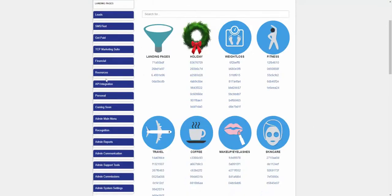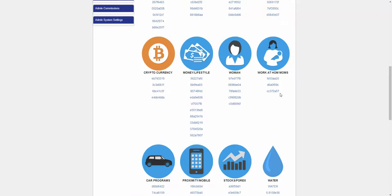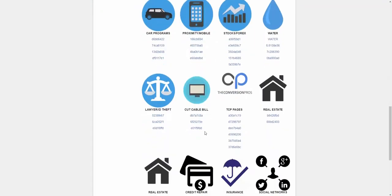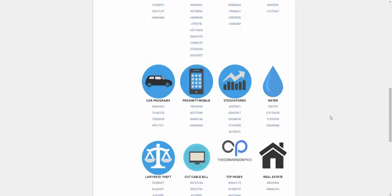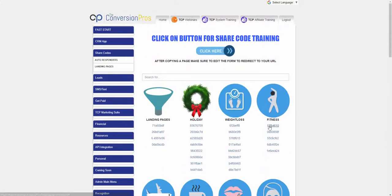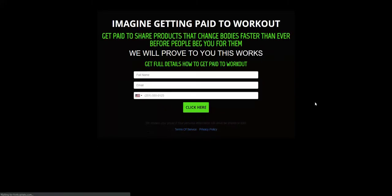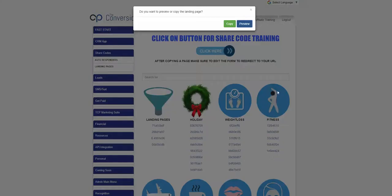We have categories already broken down: weight loss, fitness, travel, coffee, makeup, skin care, moms, money, crypto, car programs, proximity, forex, water, lawyers, cut cable bills, real estate, credit repair, social networks, CBD oil, and more. So if you had a fitness product, you can click preview and literally see what a page would look like just by hitting preview.